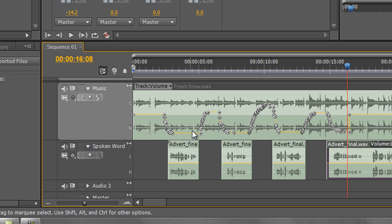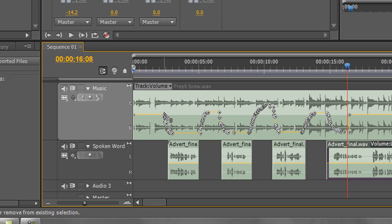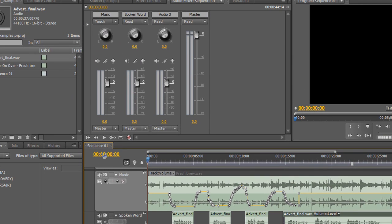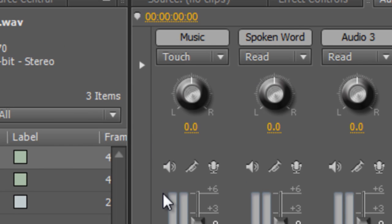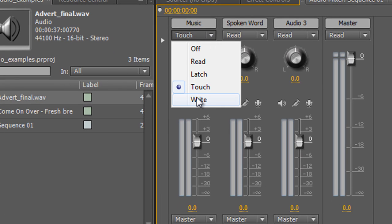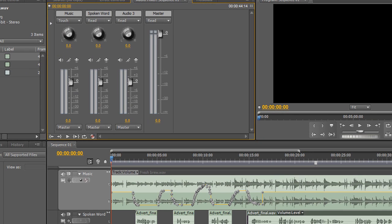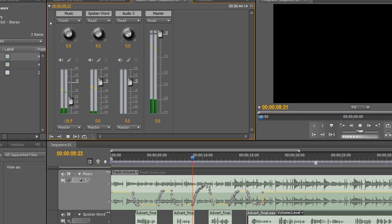Click on that and you'll suddenly see a whole series of keyframes created as I moved the fader. Where there were no fader moves there are no keyframes, but as soon as I moved the fader, keyframes appear. Now in Touch mode — which is safe, unlike Write — let's play it back: 'When Andrew was diagnosed with cancer... he expected to lose his hair... he even expected to lose some weight...'